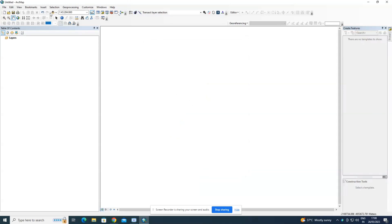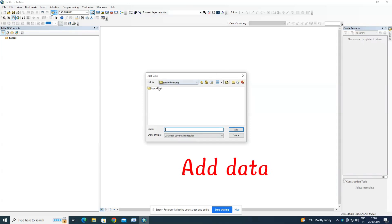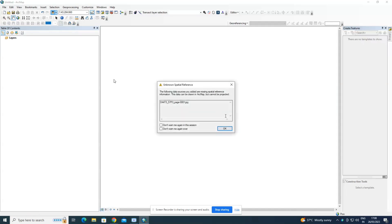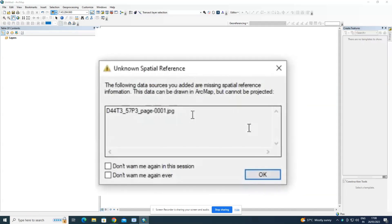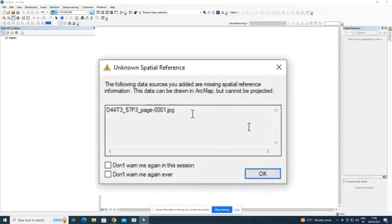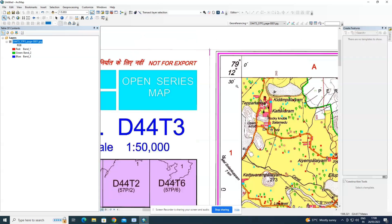We need a toposheet for georeferencing. I have already downloaded one. Navigate to your toposheet and add the data to the workspace. Since it is not georeferenced, it will show as unknown spatial reference — click OK.